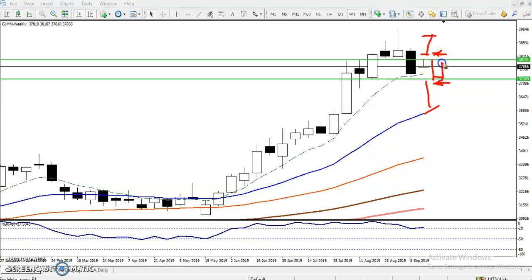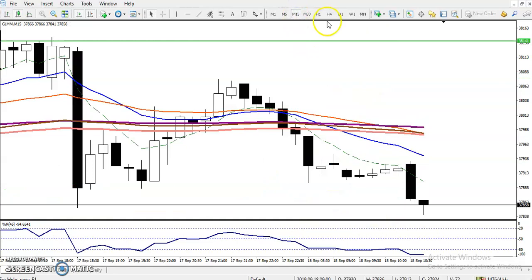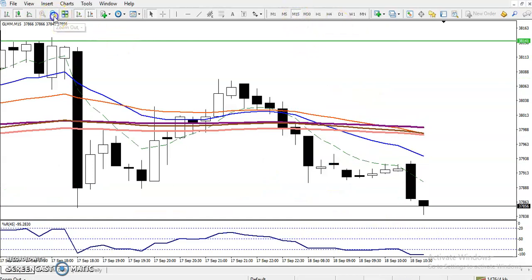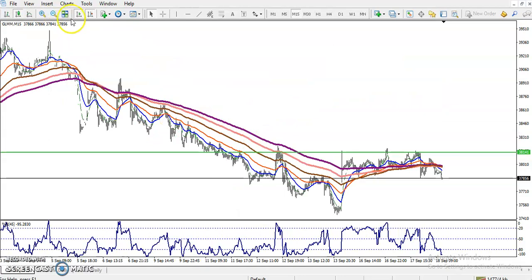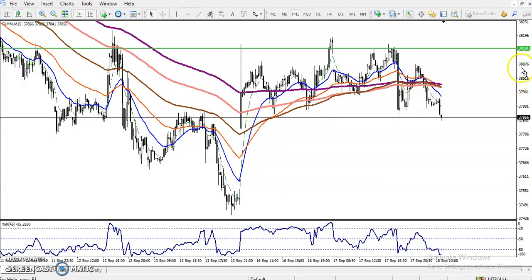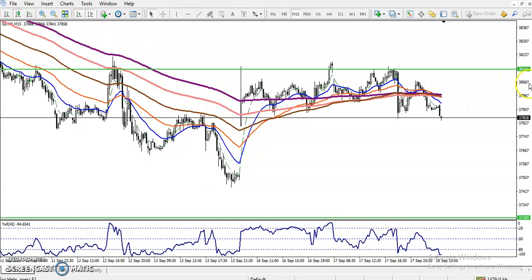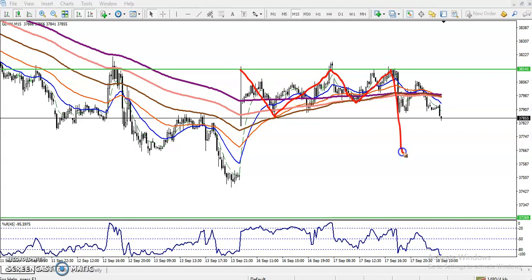Here we have a large gap, so let's check on a smaller time frame — the 15-minute chart. On the 15-minute chart, you can see the price is just running in a range. The range looks like this — price is moving within this range.